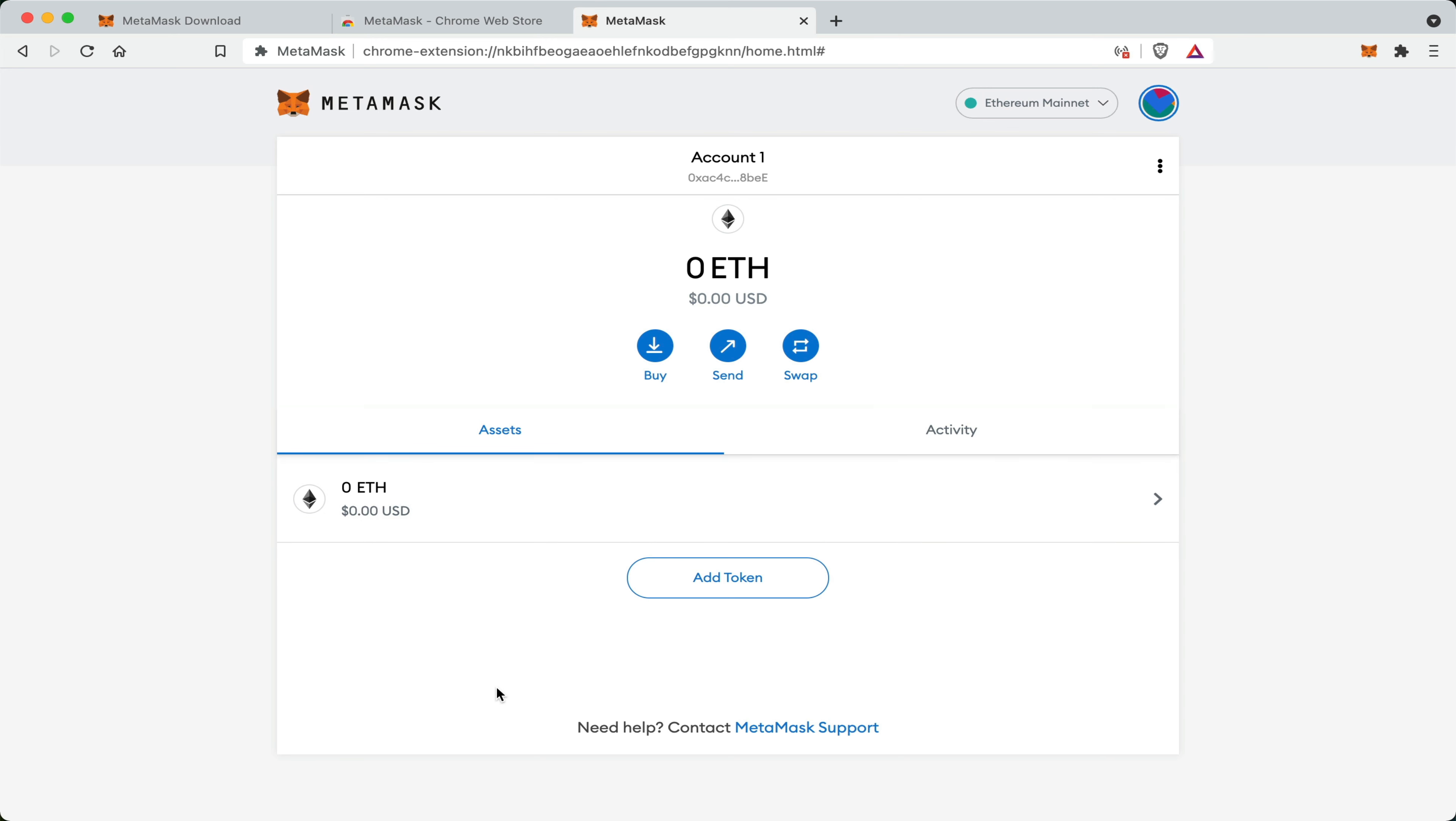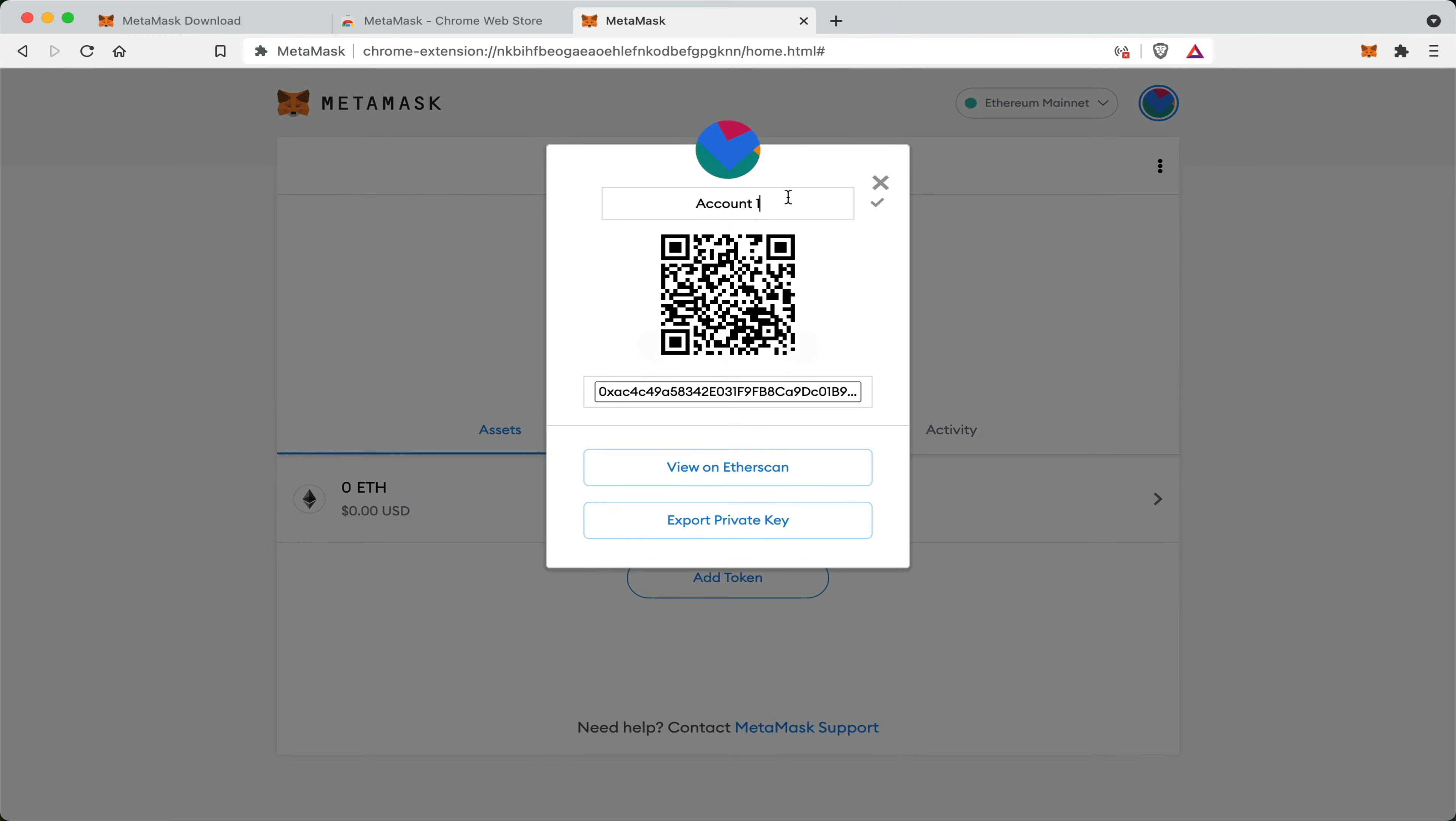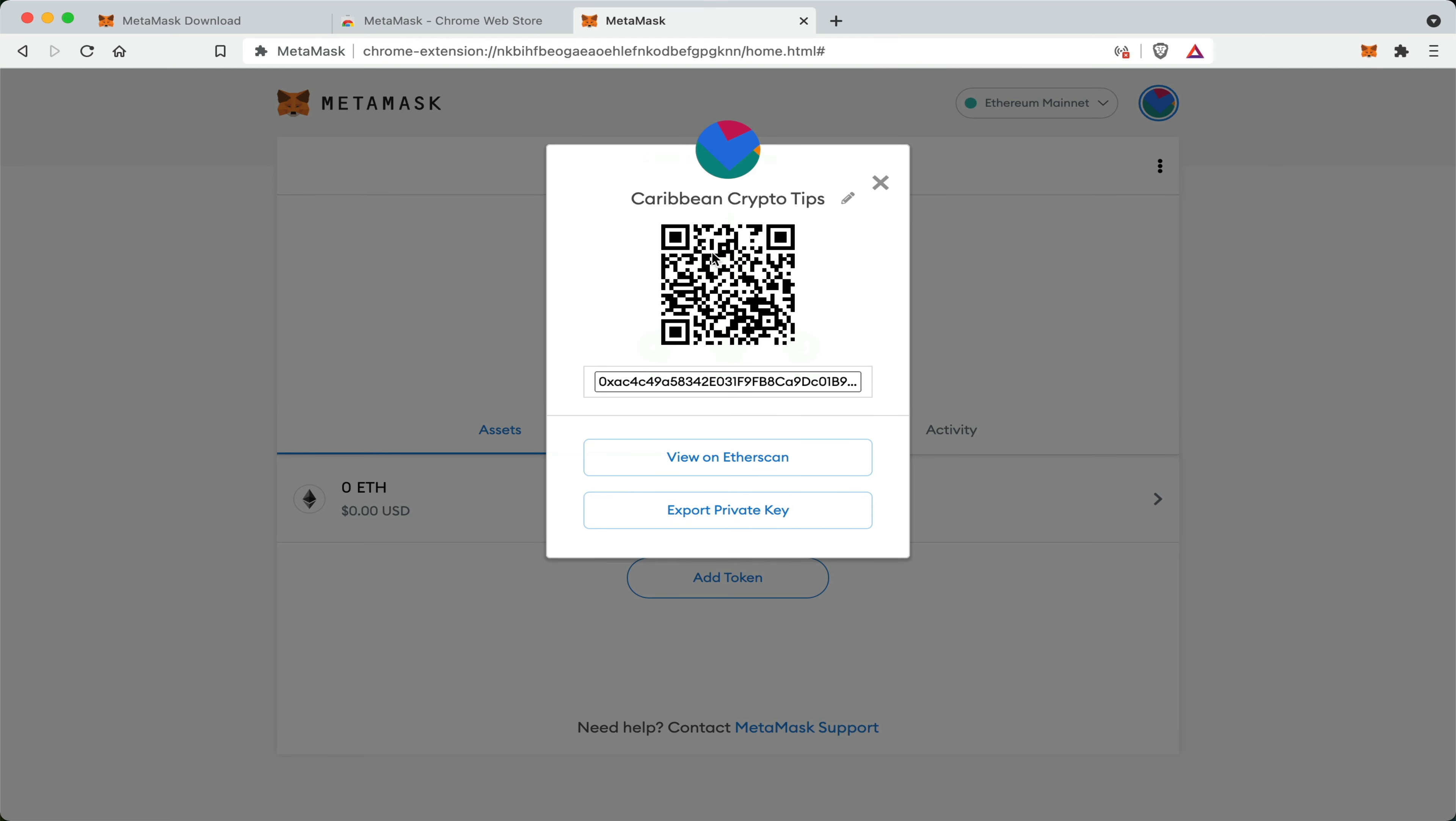Now, if you want to customize your wallet, you can always go here in the three dots and click on account details and rename your wallet. And just like before, this is the QR code that represents your Ethereum public address that you can send to anyone to receive funds. You can view any transaction on the blockchain and you can even export your private keys.